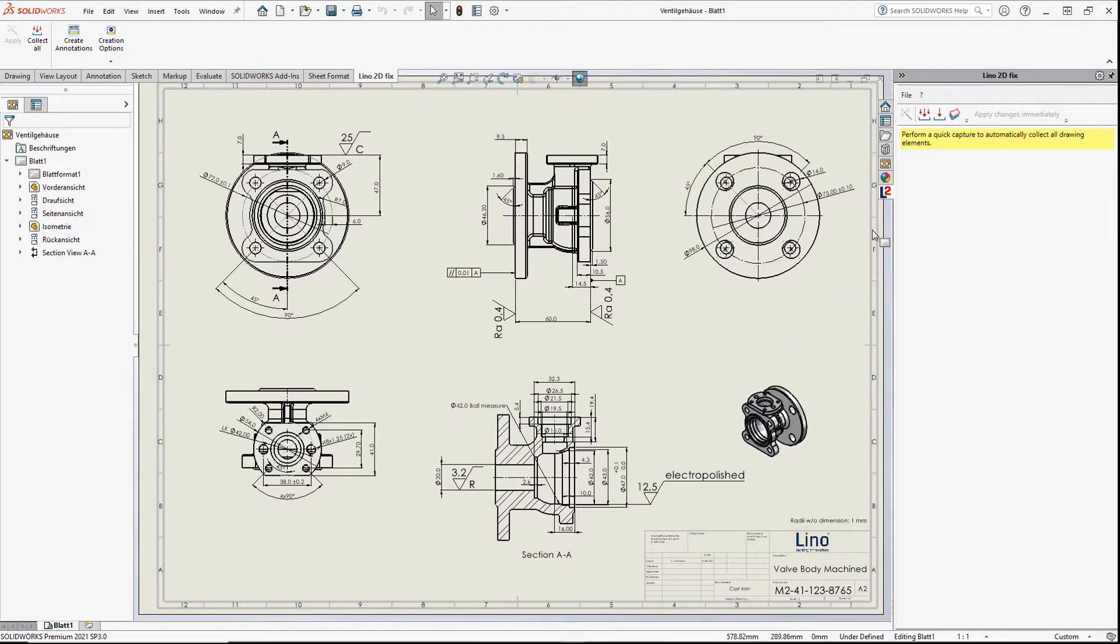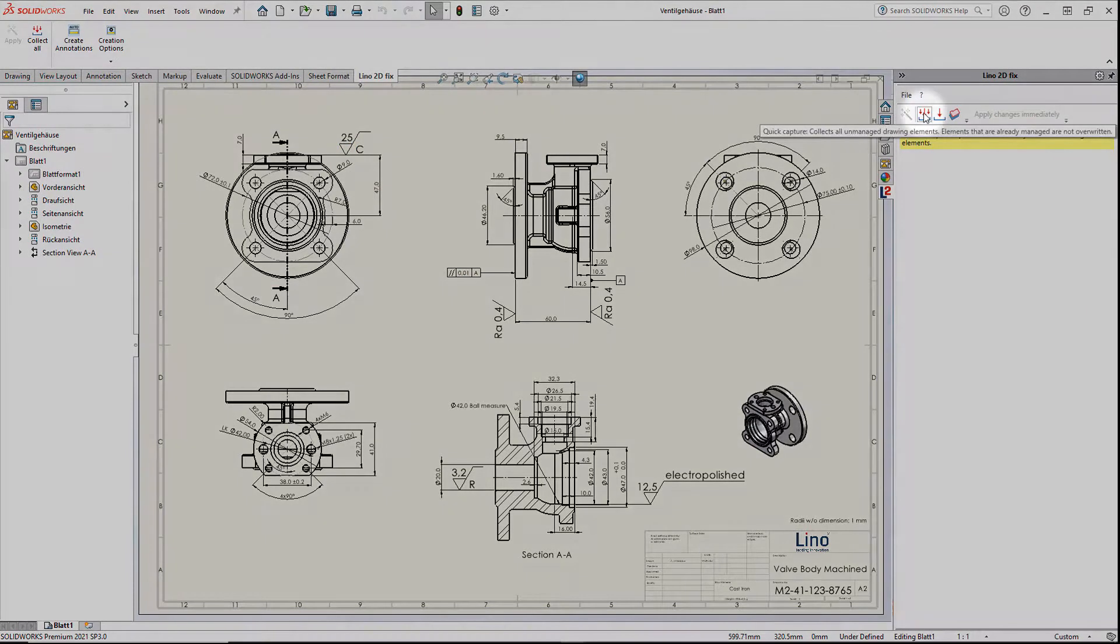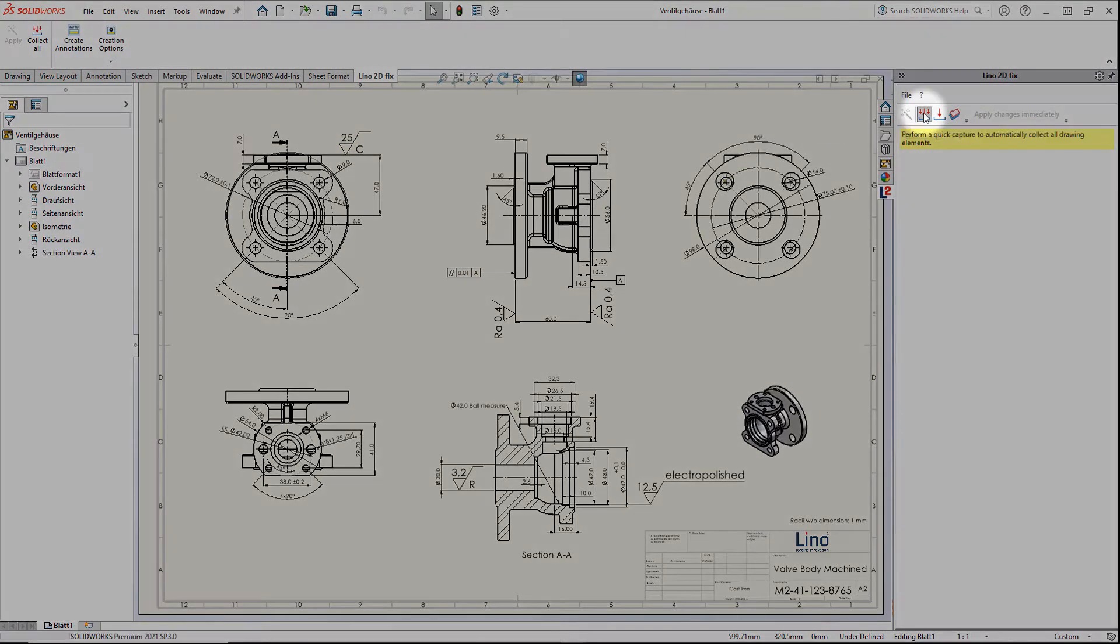To demonstrate this, we use 2DFIX to create a so-called quick capture of this drawing of a ball valve body with one mouse click.